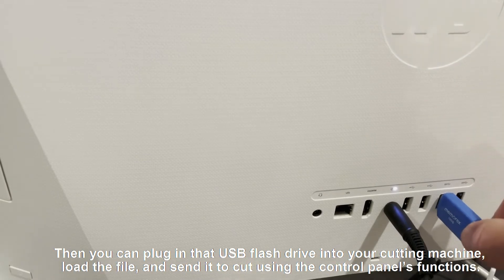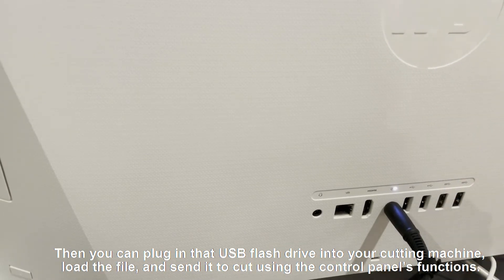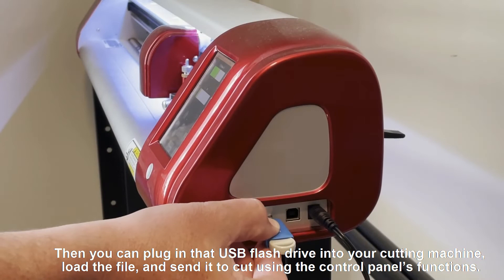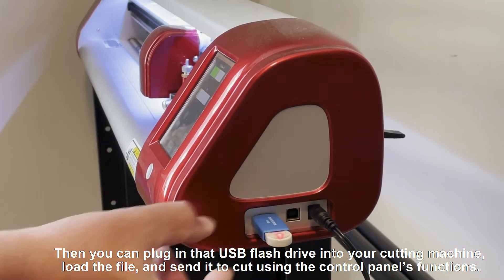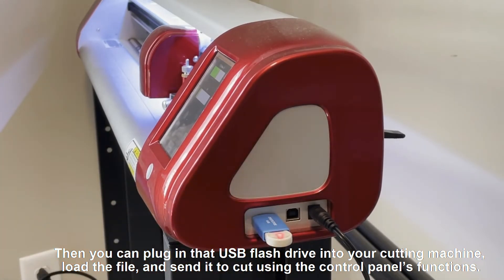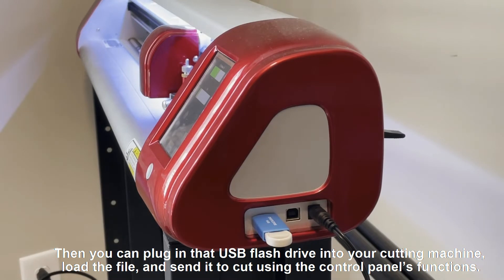Then you can plug in that USB flash drive into your cutting machine, load the file, and send it to cut using the control panel's functions.